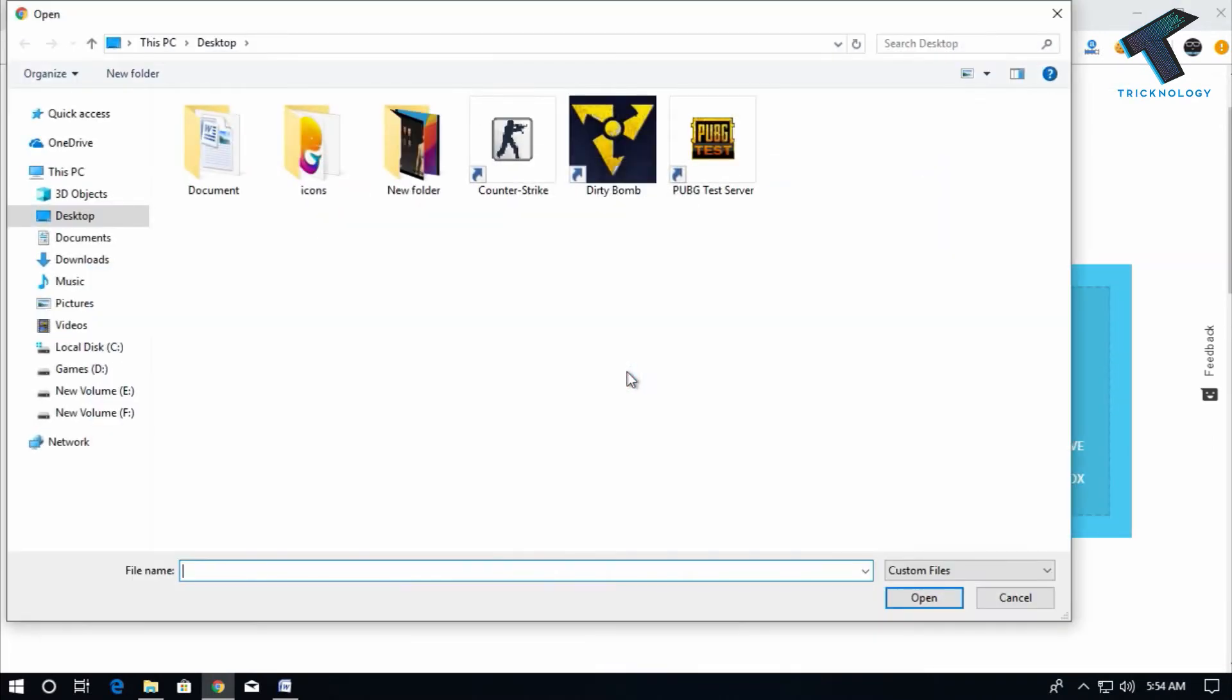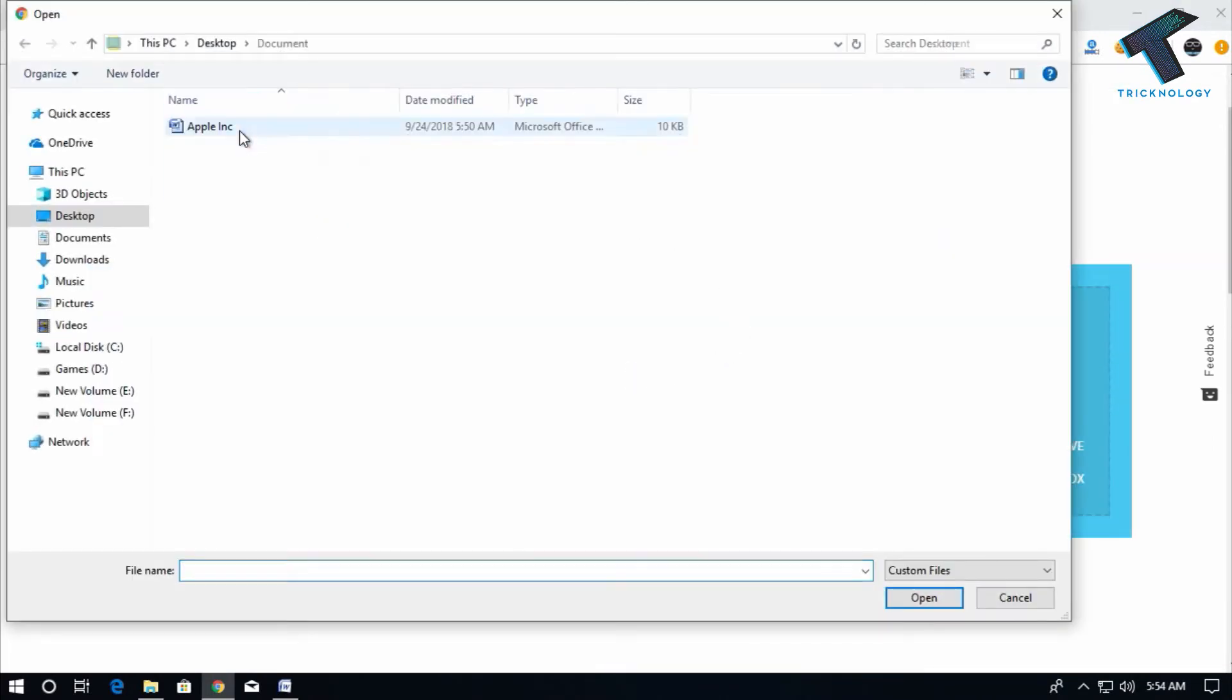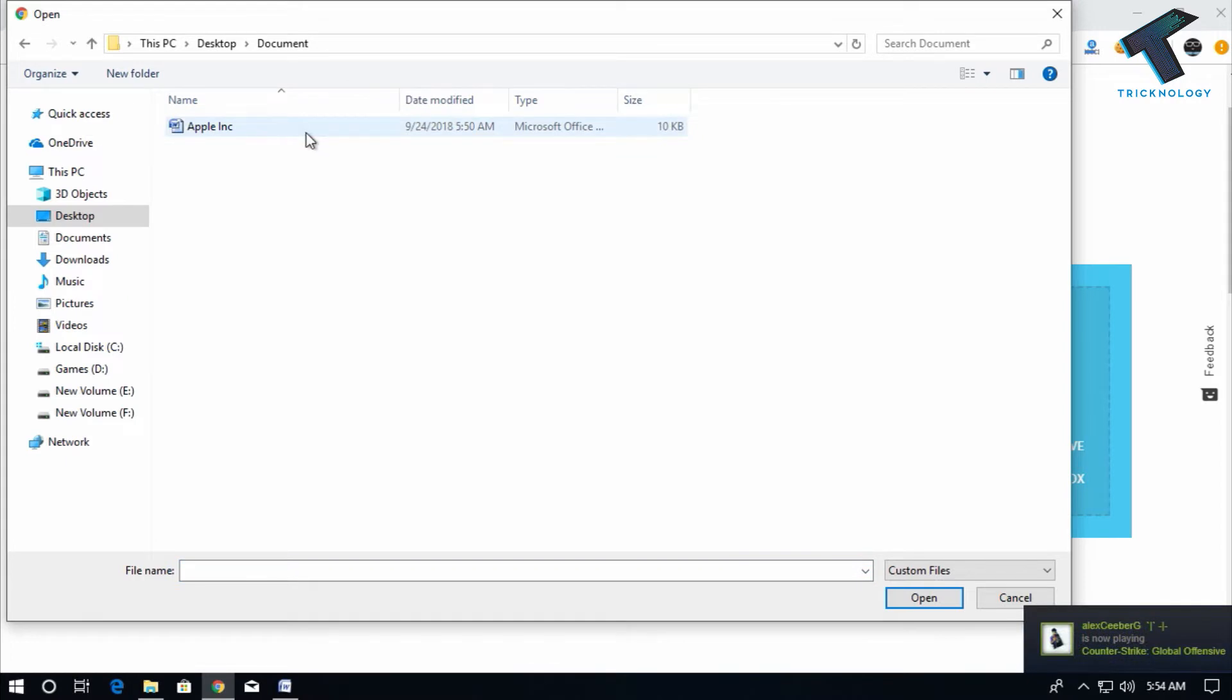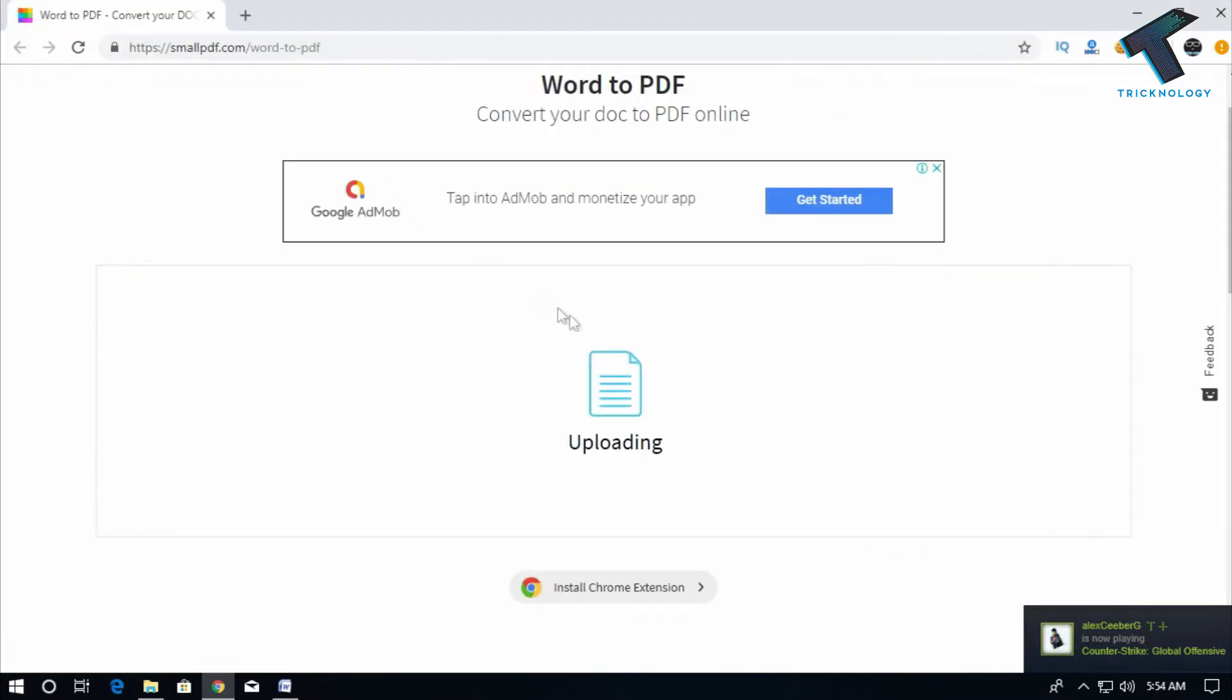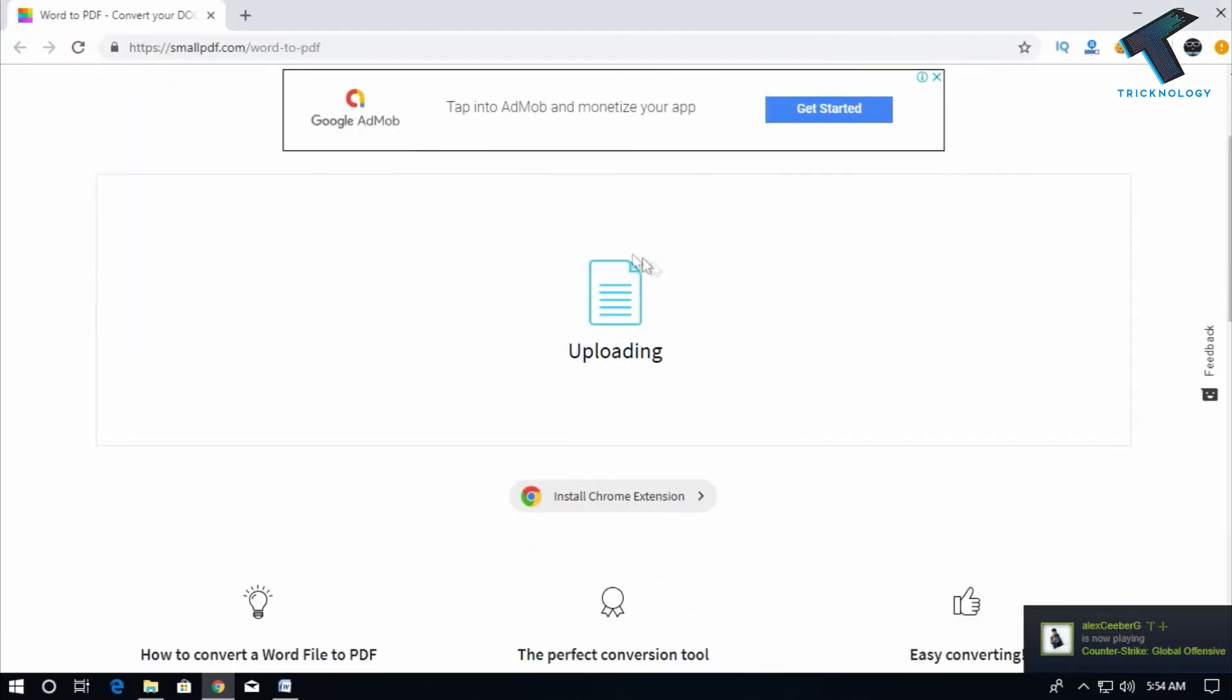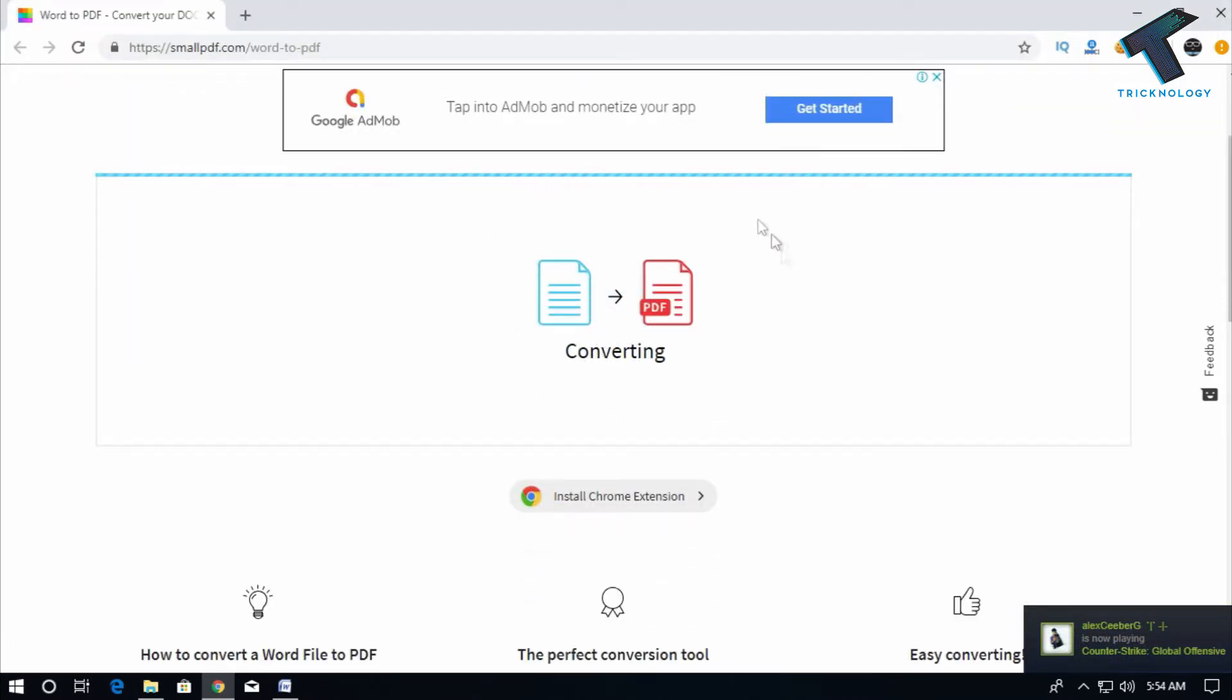After that, you have to choose your document. As you can see, it's showing uploading.